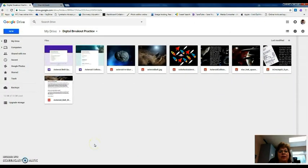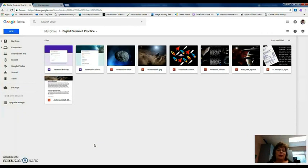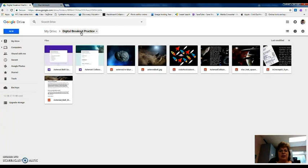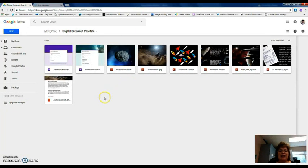We also have a Google Form that we've inserted. The key to making your digital breakouts as easy as possible is organization. You could see in my Google Drive I've created a digital breakout and this is my example that I'm making so I just called it practice.